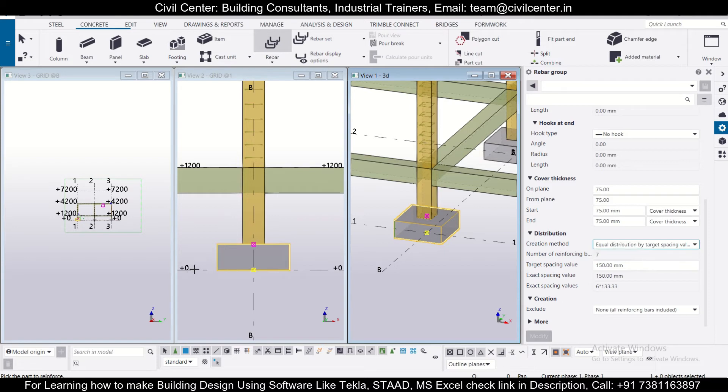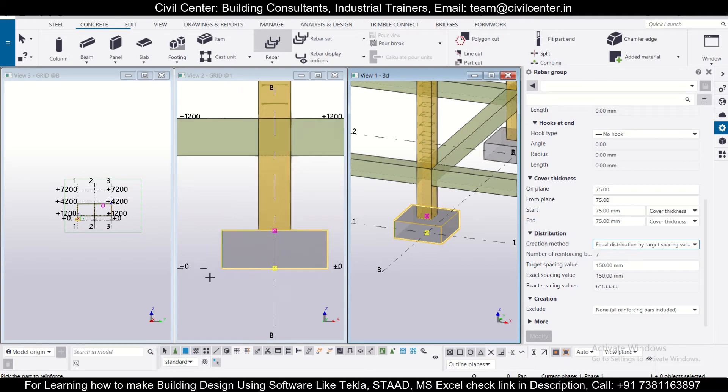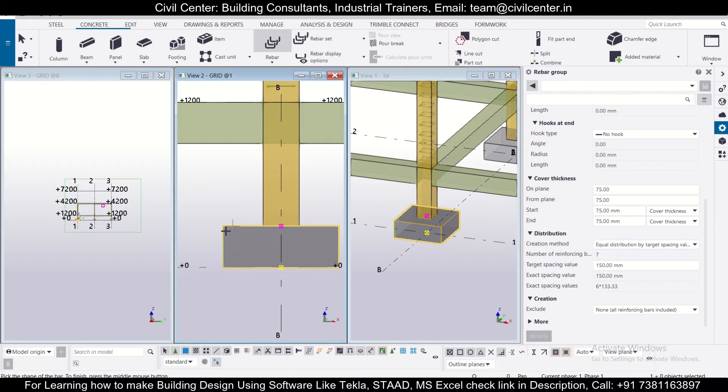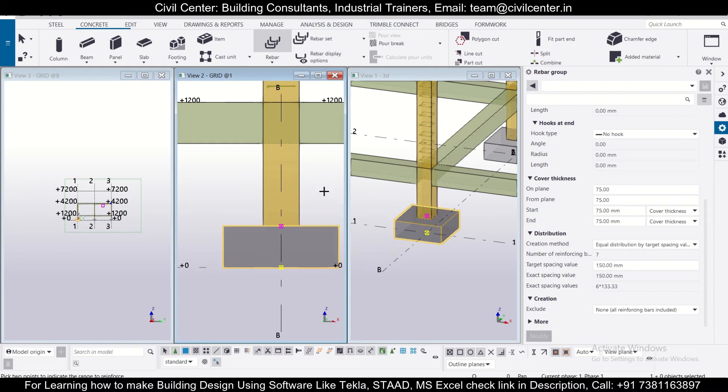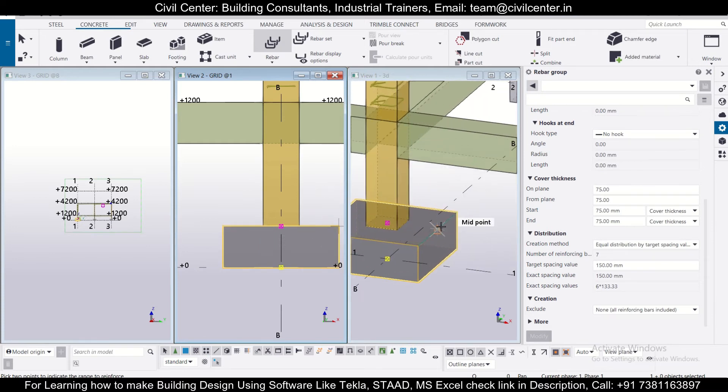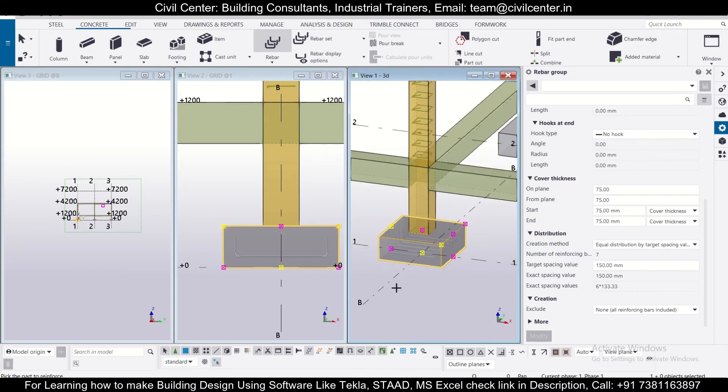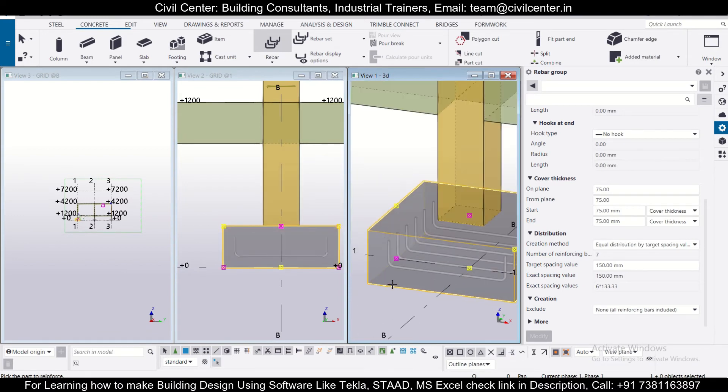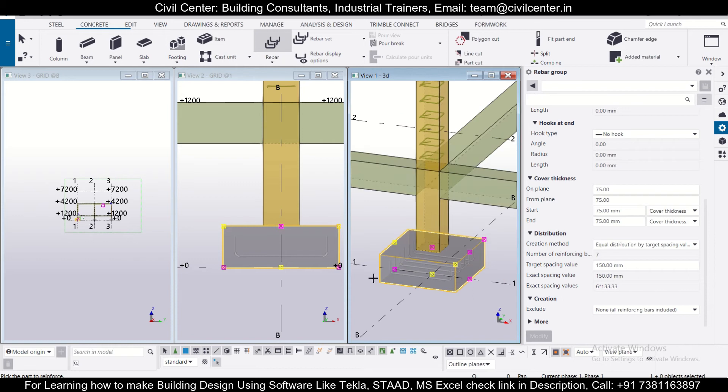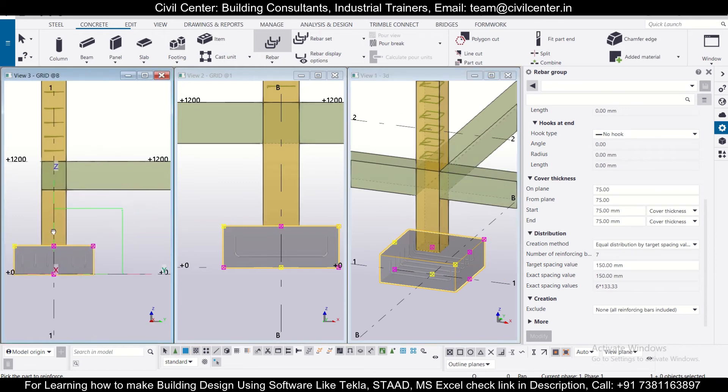First, it's asking for the part to reinforce, so we'll select this particular footing. It's asking to select the shape of the bar: first click, second click, third click, fourth click, and middle click on the mouse. After we've done that, we select the part to reinforce and pick two points to indicate the range to reinforce. This is my range starting point and ending point.